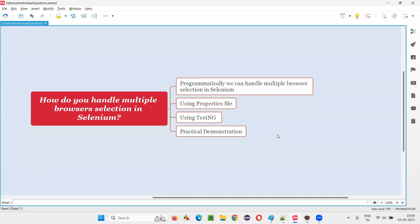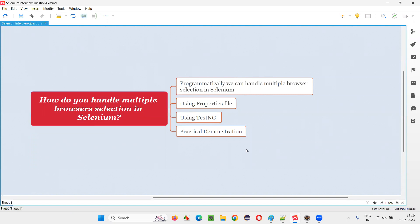Hope you got the answer for this question — how do you handle multiple browser selection in Selenium. That's all for this session. Thank you. Bye bye.